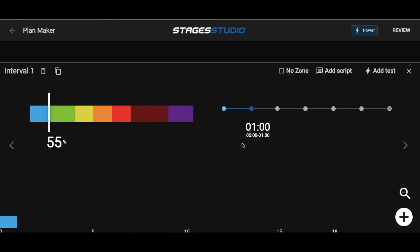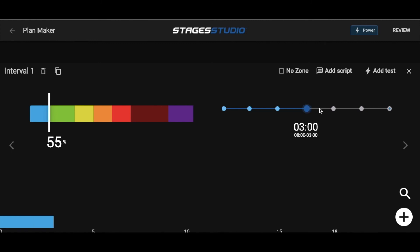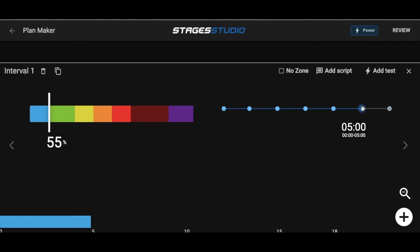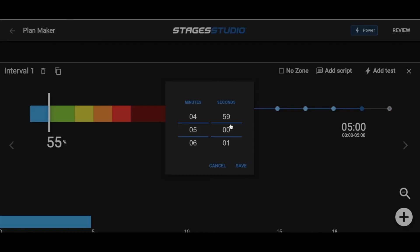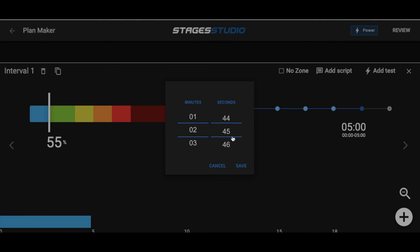Next is the timeline, the place where you assign a time to each interval. Each dot along the line represents a minute up to five minutes. You can customize your interval time to include up to 90 minutes while also allowing you to add seconds to your interval time, all by clicking on the timestamp and rolling through the numbers to find your selection.